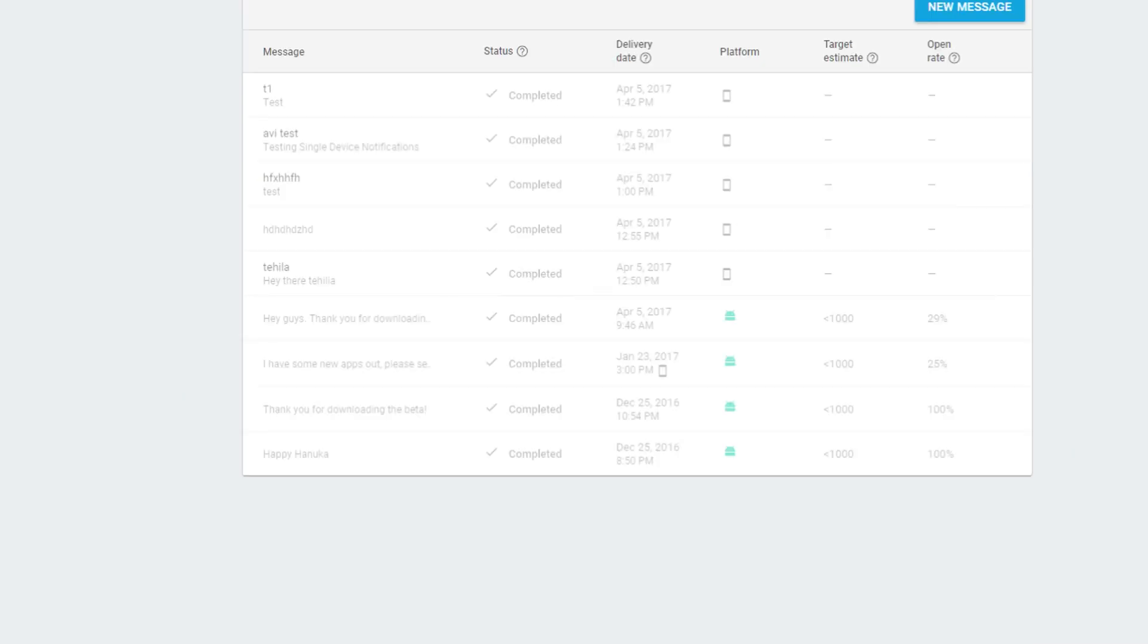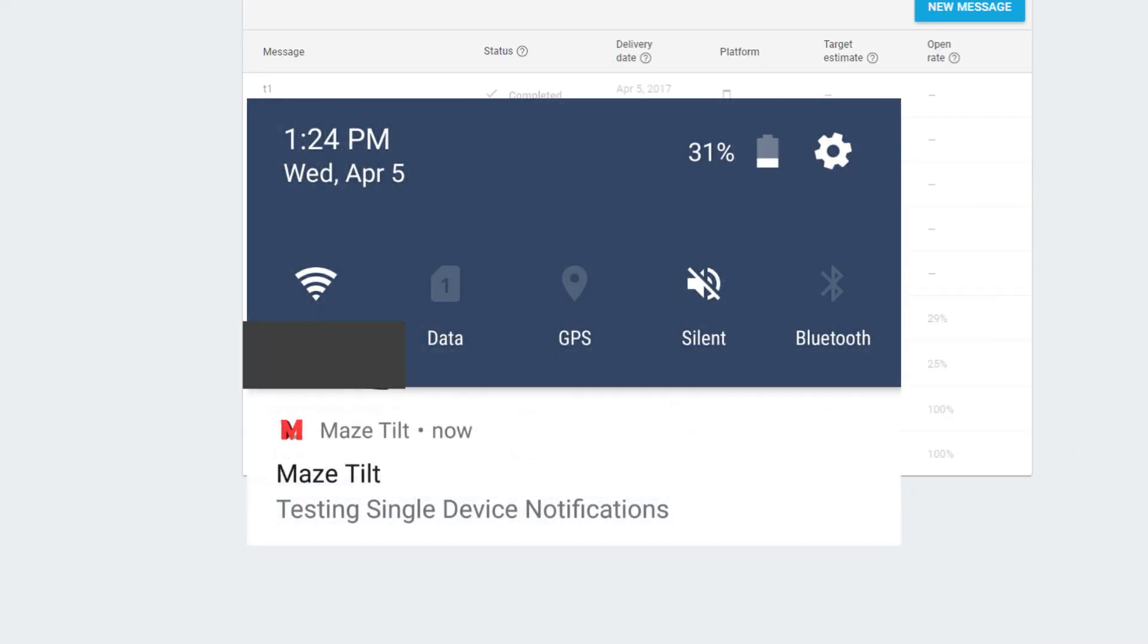And then message is successfully sent, and you'll be able to see it on the screen. Bye.